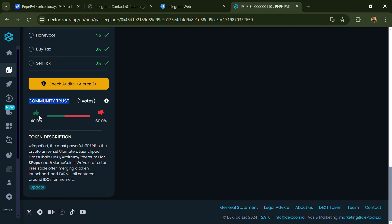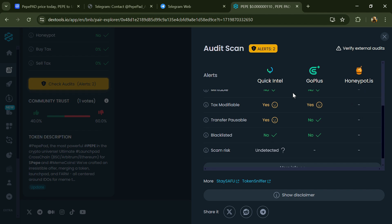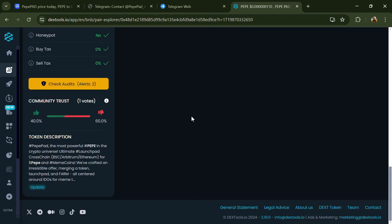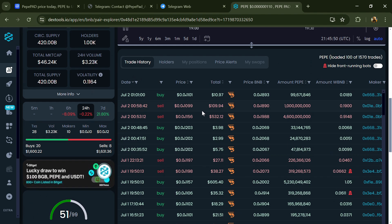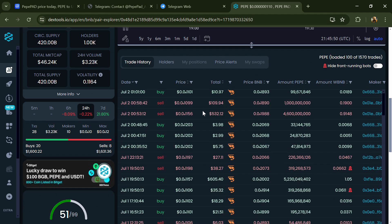Here you will check community trust and you can see the audit scan. Now here you can check buying and selling transaction details.